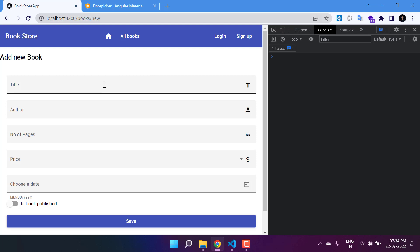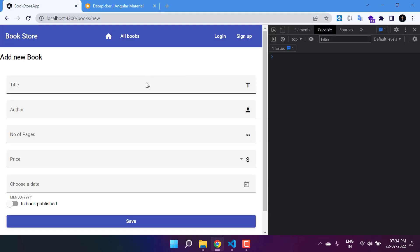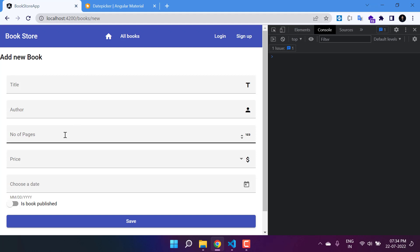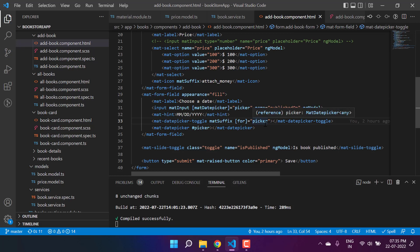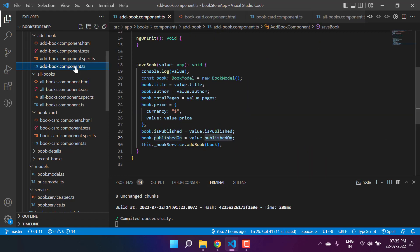In this Angular application we are working on a form to add a new book. We are using the template-driven approach and so far things are working - we can add a new book and see the details on the books page. But now there's a new requirement to display default values in this form, for example the number of pages as 100 and the price as 200 by default. This approach won't work for setting default values; we need a different solution since these values will be dynamic and should be set in the component file.